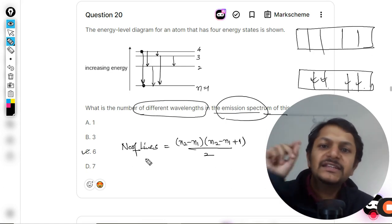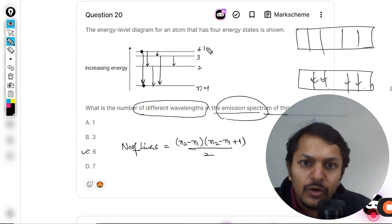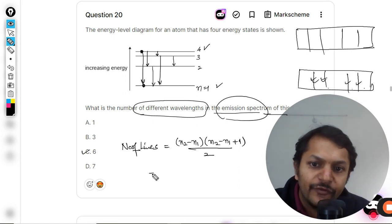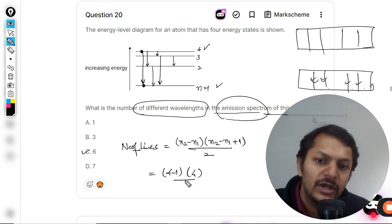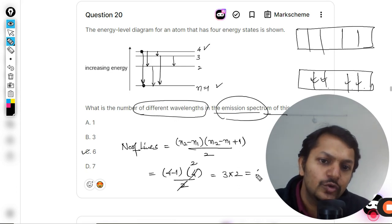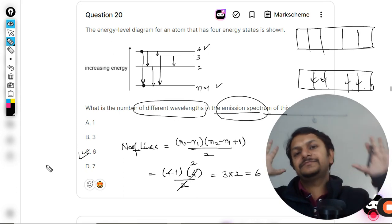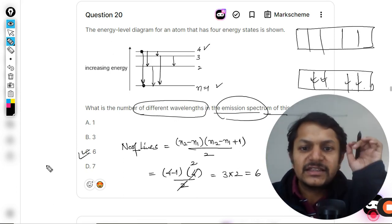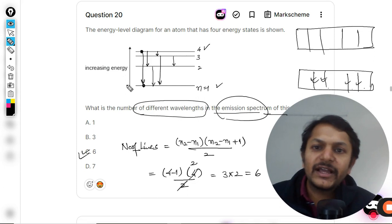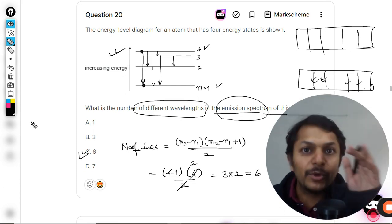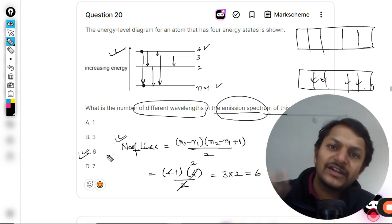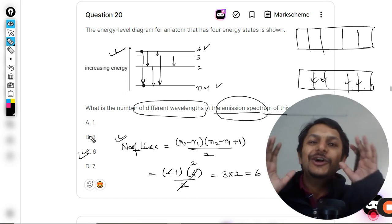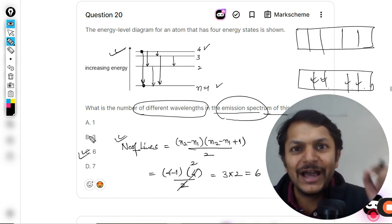Just remember this formula — it is not given anywhere. For this question, you are going from 4 to 1, so n2 minus n1 is 4 minus 1 equals 3. Then 3 plus 1 is 4, divided by 2 is 2, and 3 times 2 is 6. Your answer is 6. This is the right method — the formula was created by mathematicians, so we use it directly to get the answer of 6.